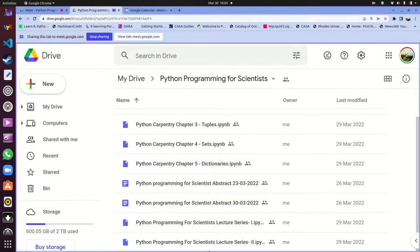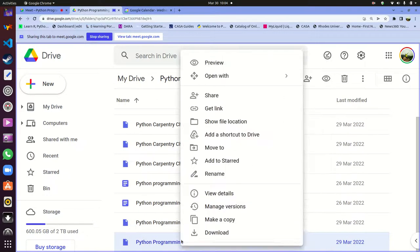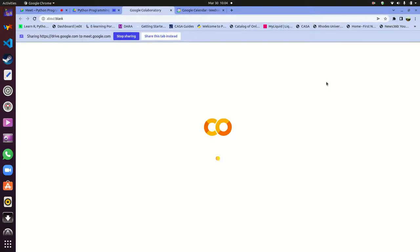For today, we are looking at this bit here. I'll right click, then open with, and we're using this platform called Google Colaboratory.